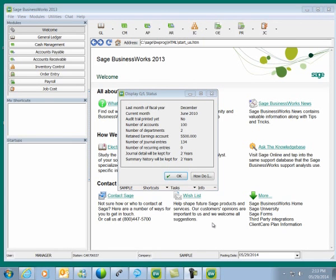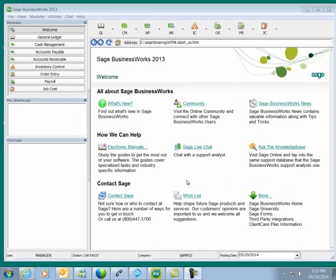When General Ledger data files are created in Sage BusinessWorks, the last month of the fiscal year is set at that time. Within that company, the fiscal year cannot be changed. So we'll start our process of changing the fiscal year by copying our company.